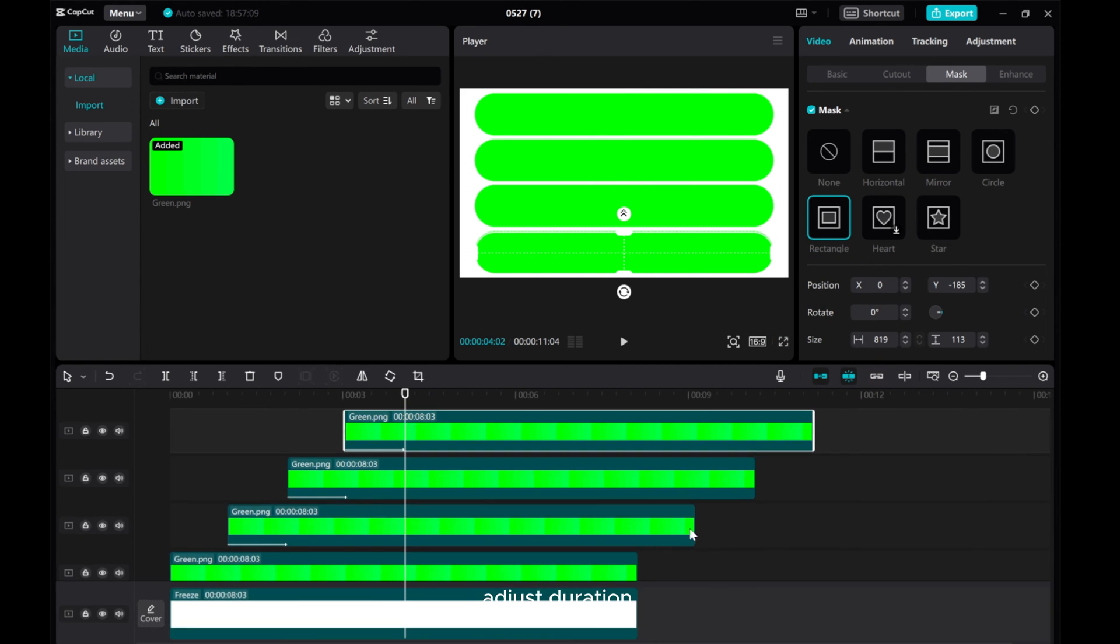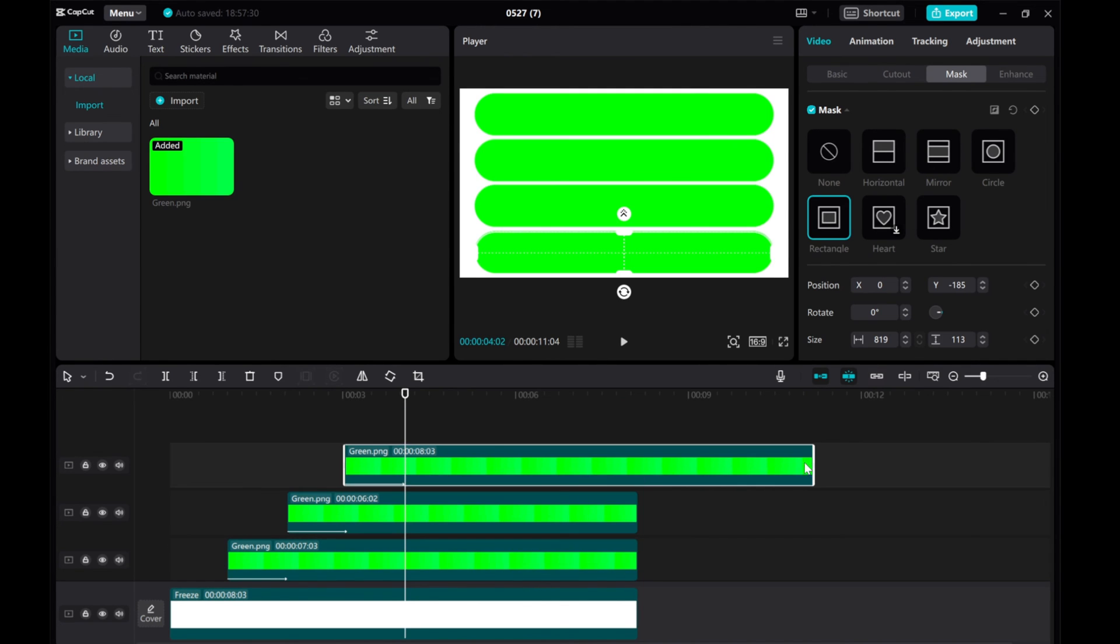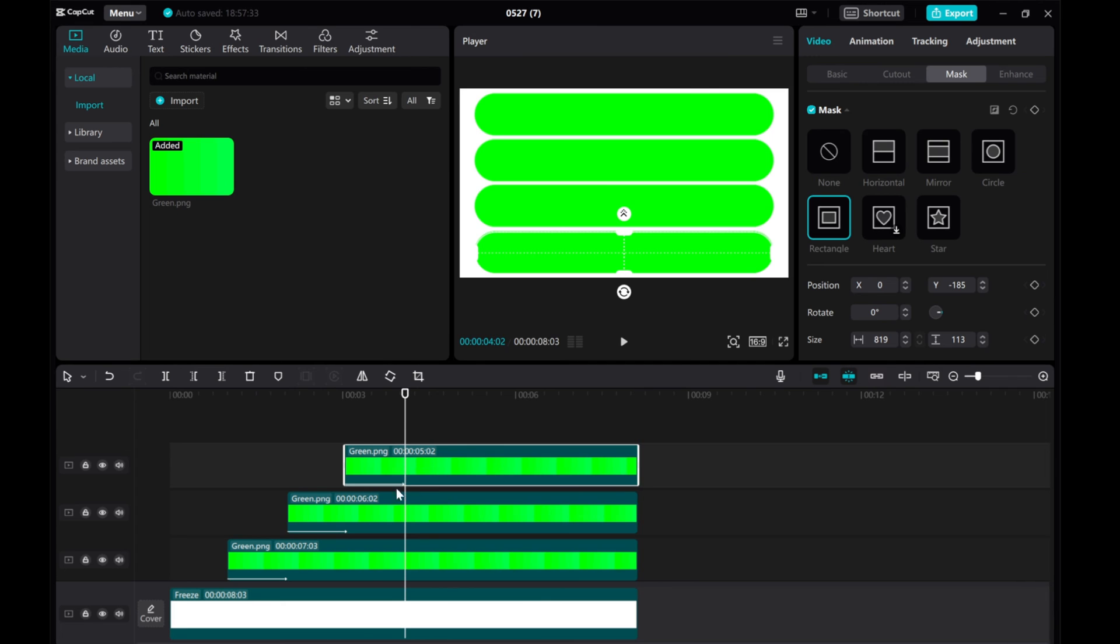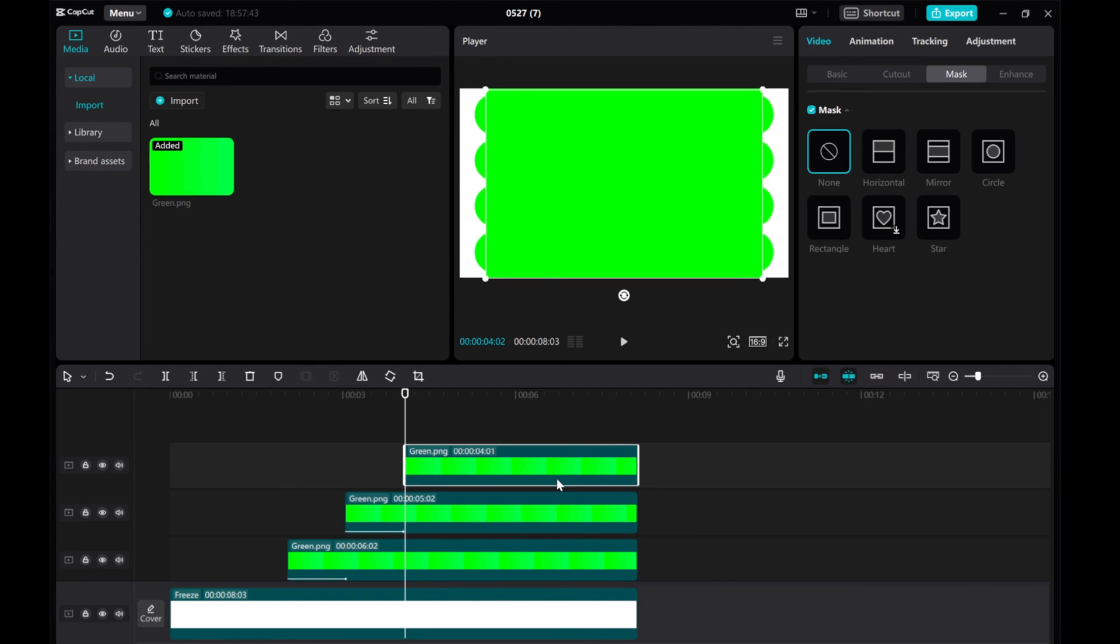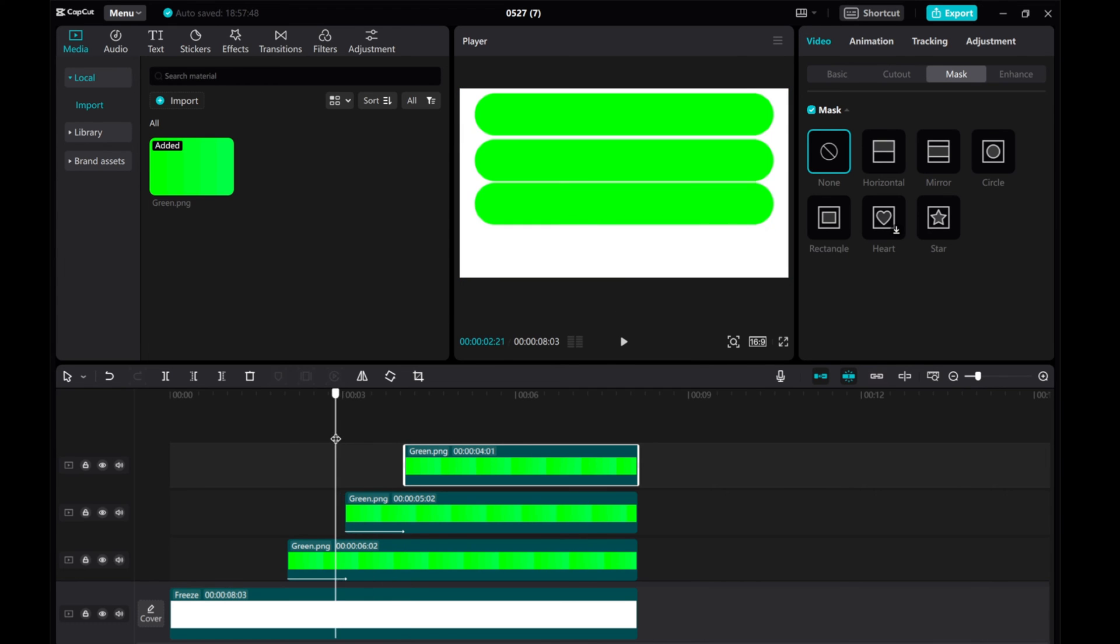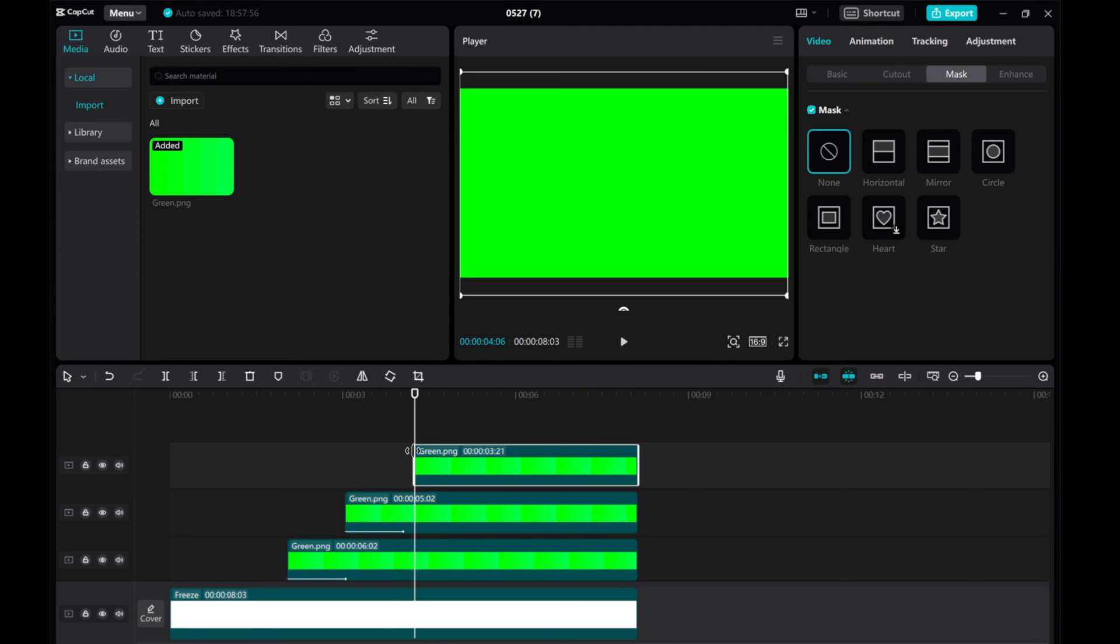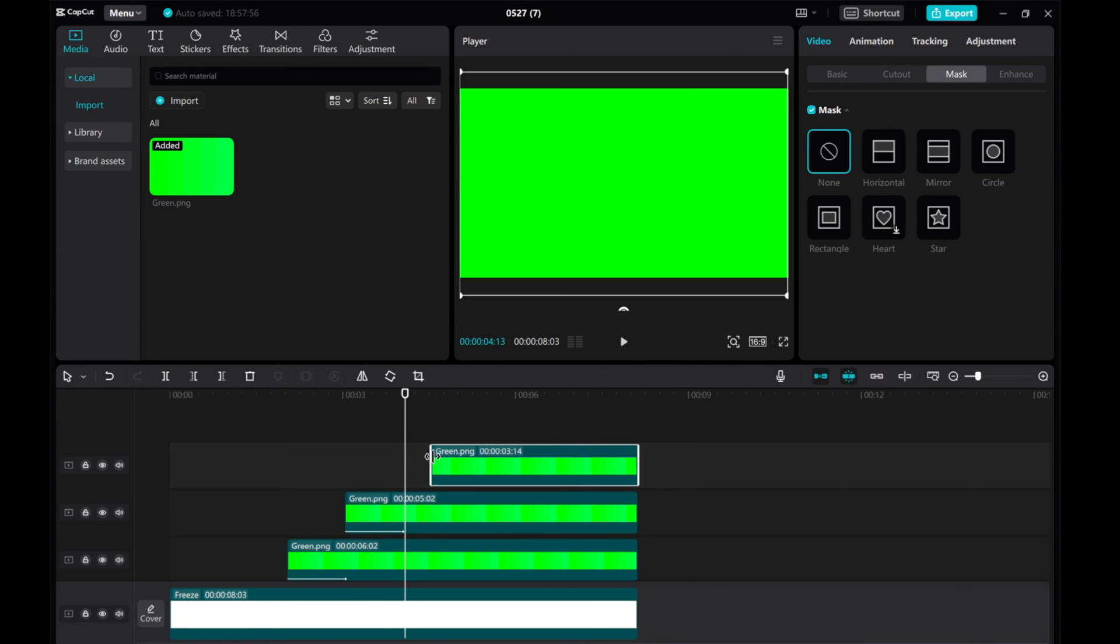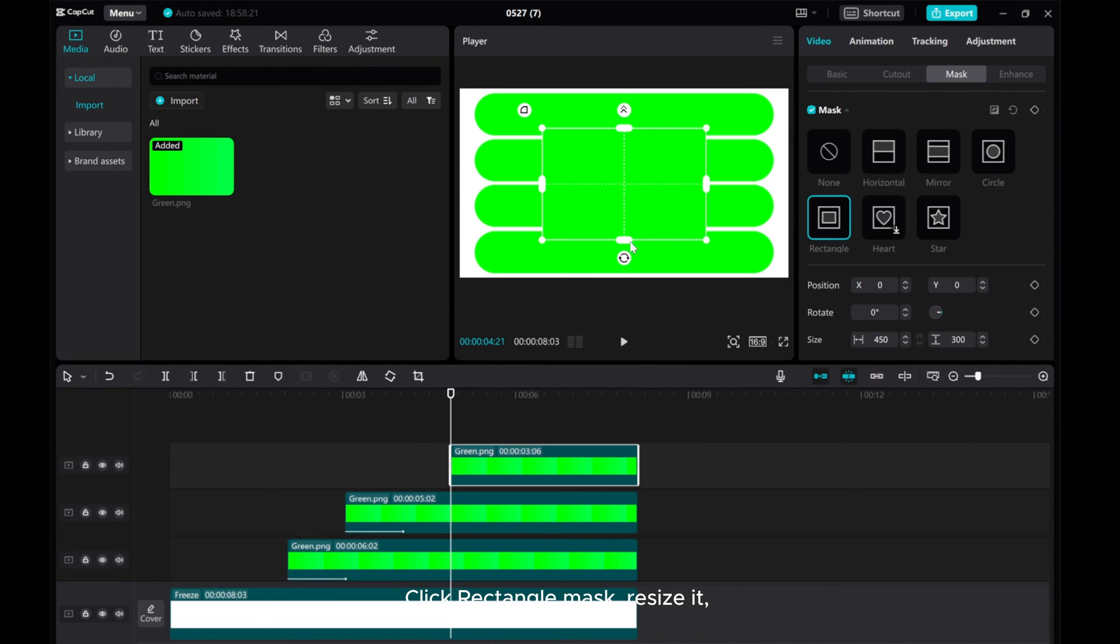Adjust the duration. Add a new green screen layer. Click rectangle mask and resize it.